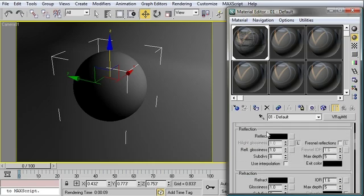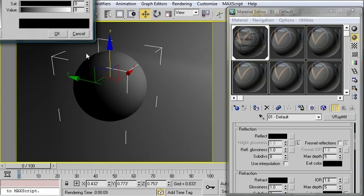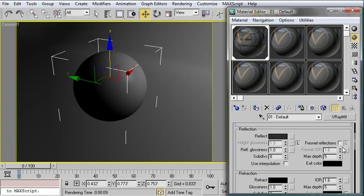I'm also going to give this material a little bit of reflectivity just to make it look like the paint on that brick is kind of reflective. I want this to be a fresnel reflection. And I'll go ahead and turn on interpolation for good measure.